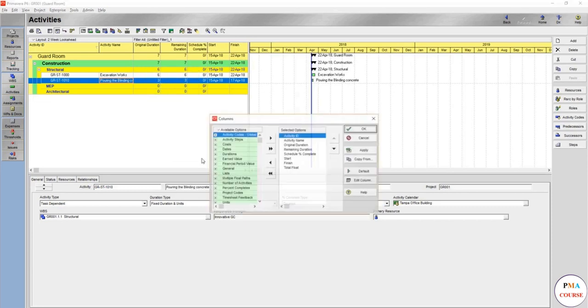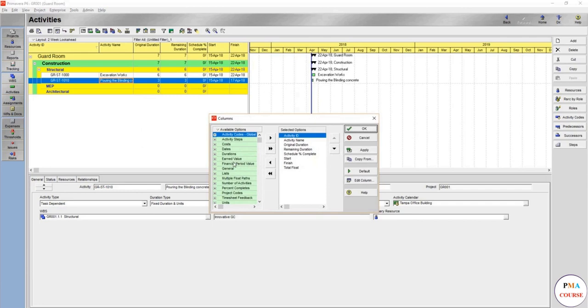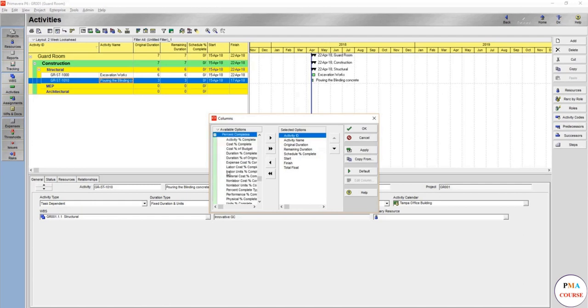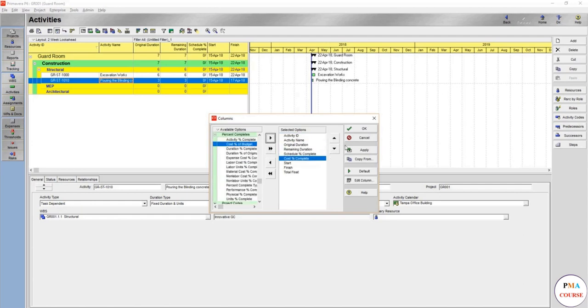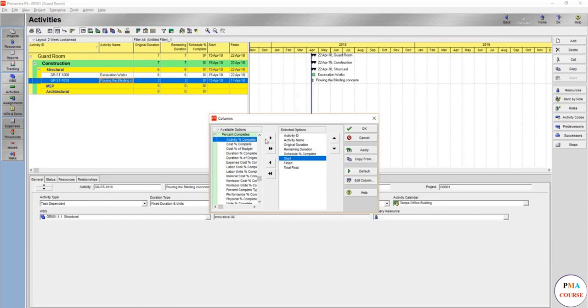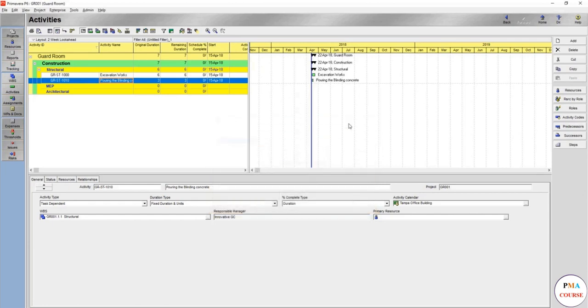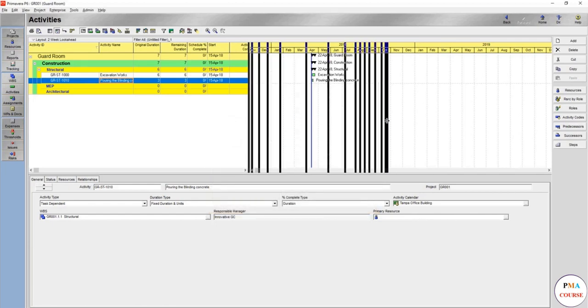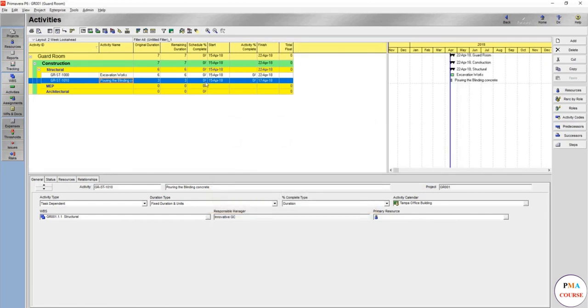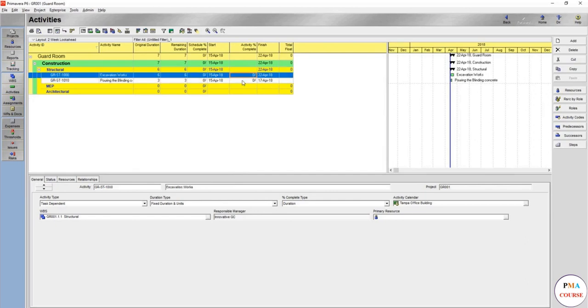Let's show from the columns here, just a quick example. We are going to show the activity percent complete. Activity percent complete, this one.